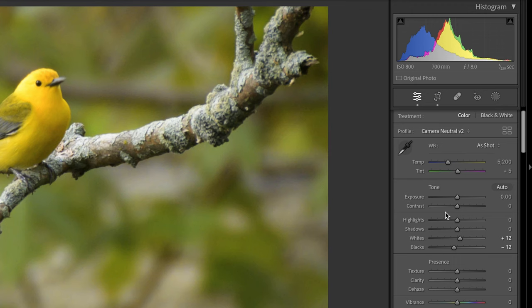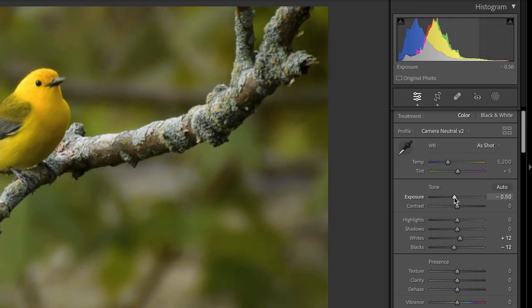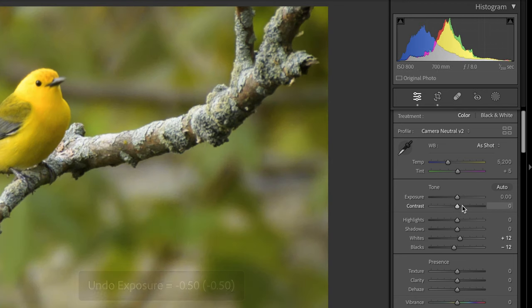So the next thing I want to do is I want to tone down the overall brightness of the image because it's a little bit too bright. Now instinctively we may want to adjust the exposure to do that, which you can. However, for this particular image I'm finding that the highlights and the whites are too bright.